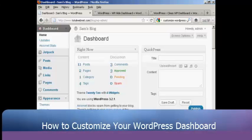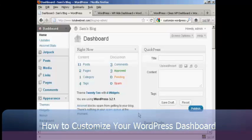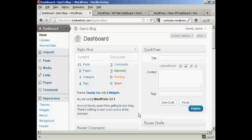In this video I'm going to talk you through how you can customize your WordPress dashboard. The dashboard area of your WordPress blog can be quite complicated.